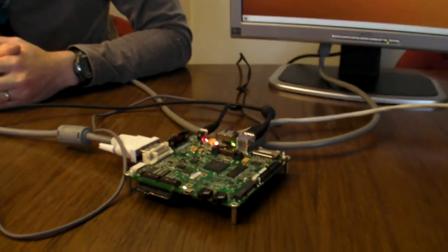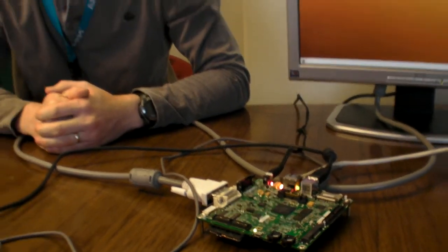So here we have Ubuntu booting up on the IMX51, and this is the full Ubuntu. You're going to show something in there.